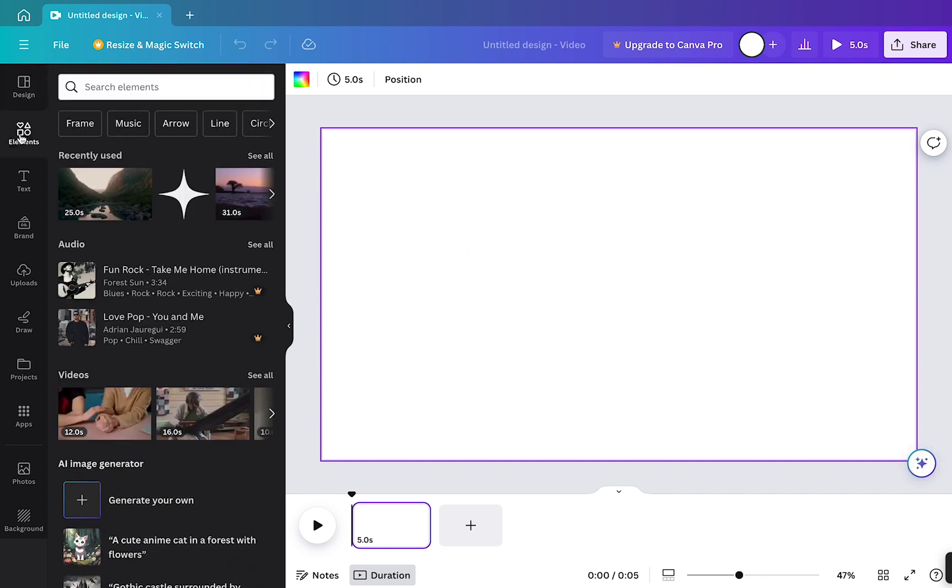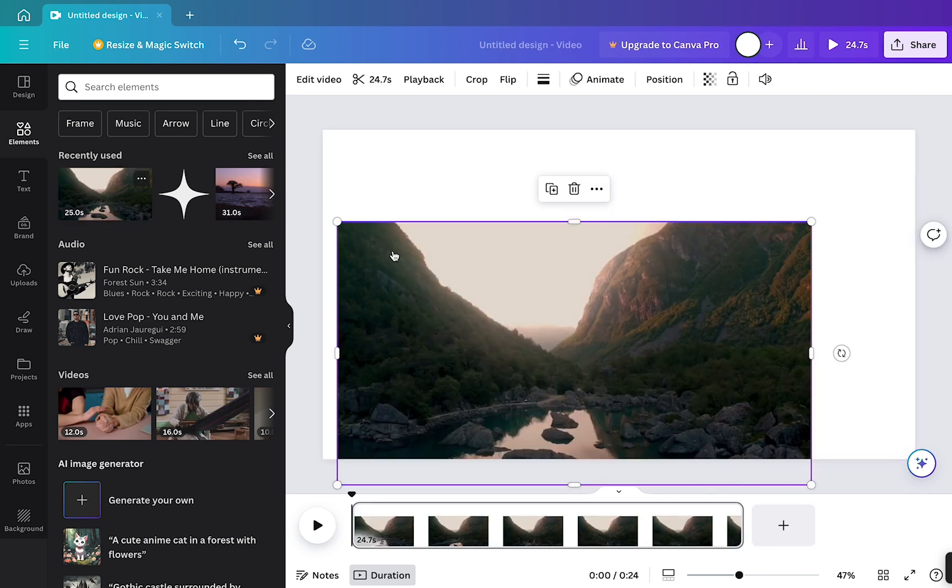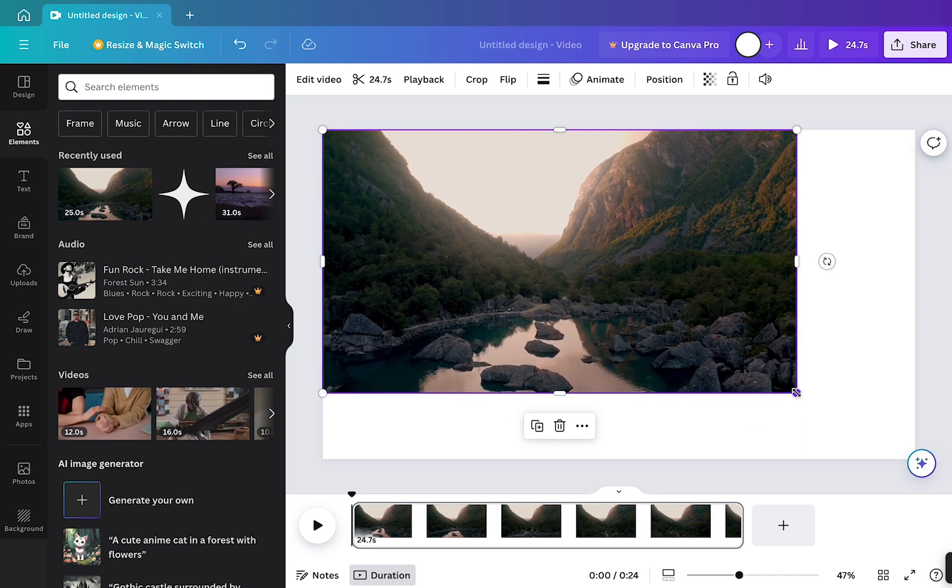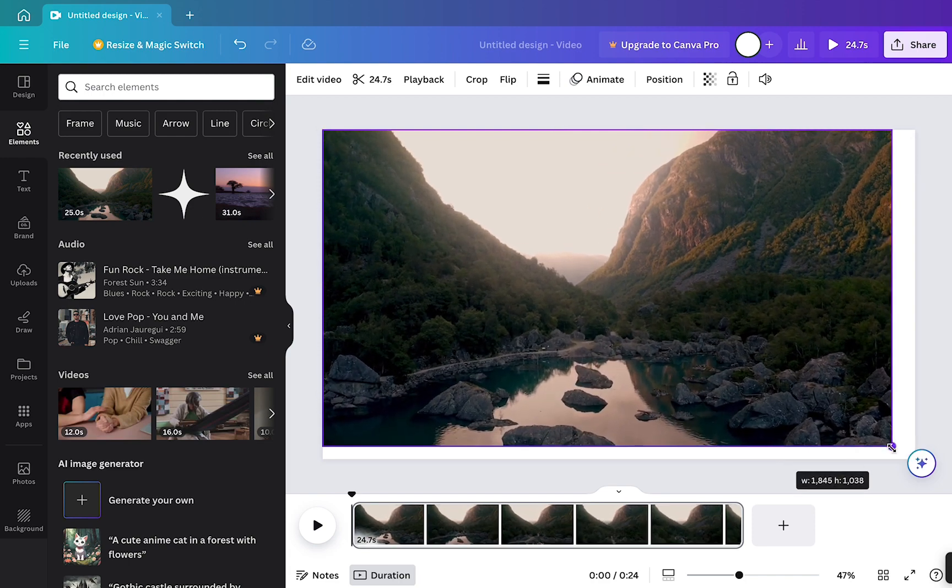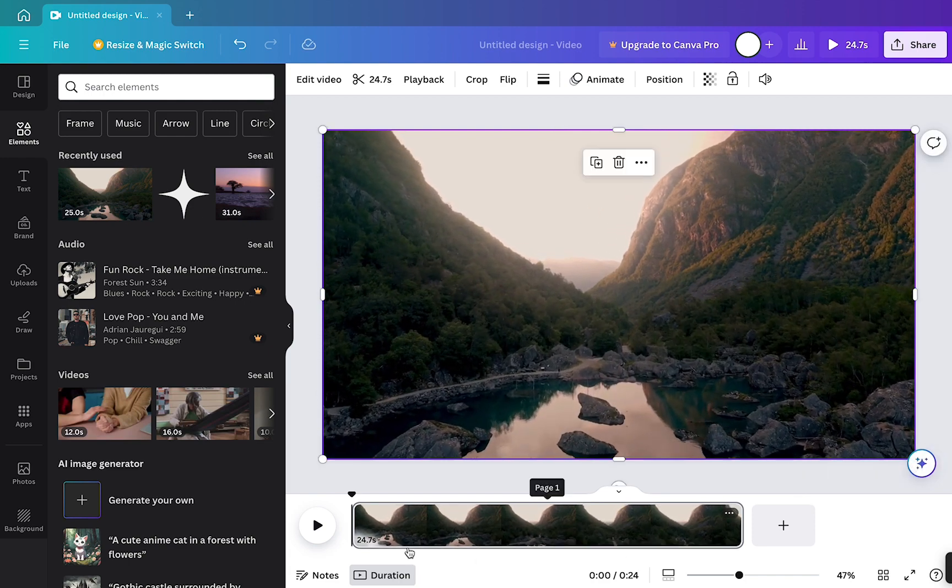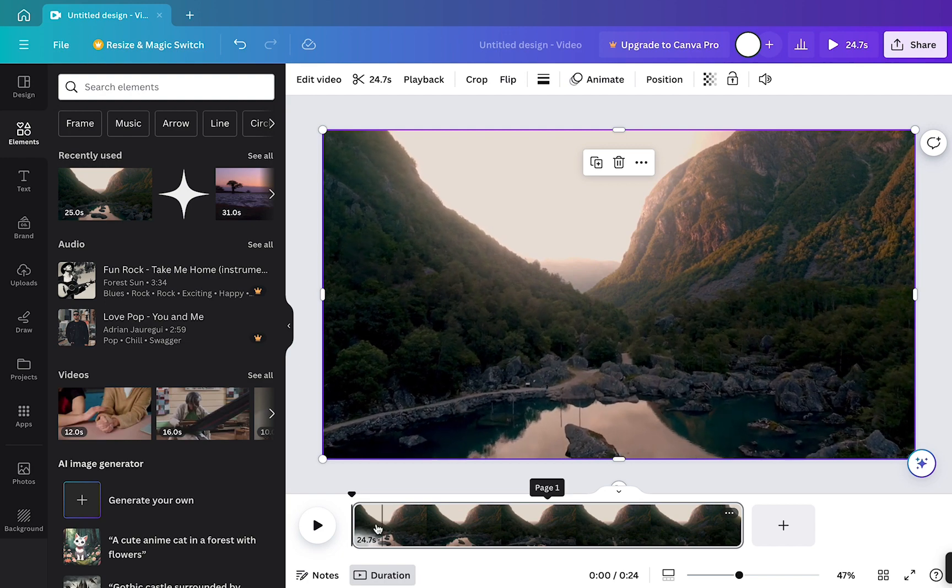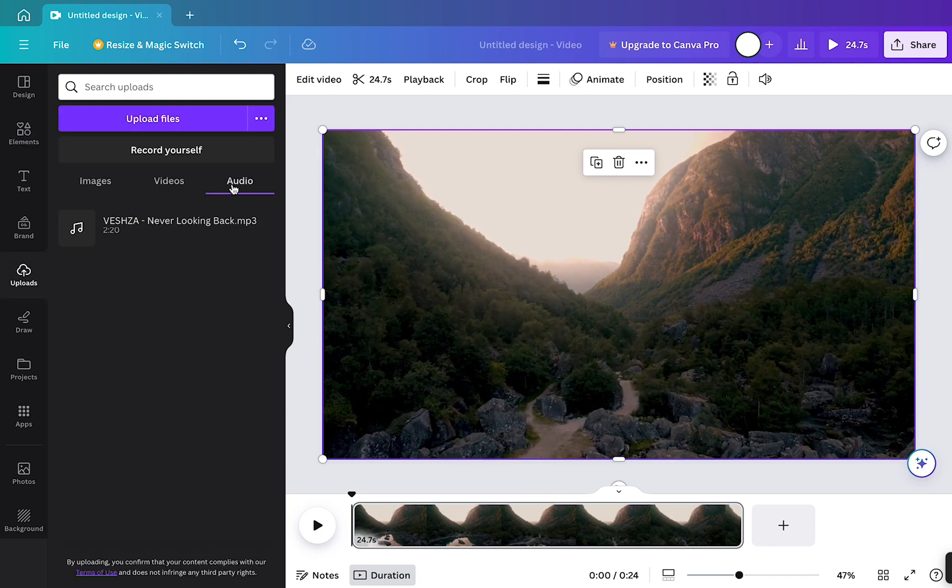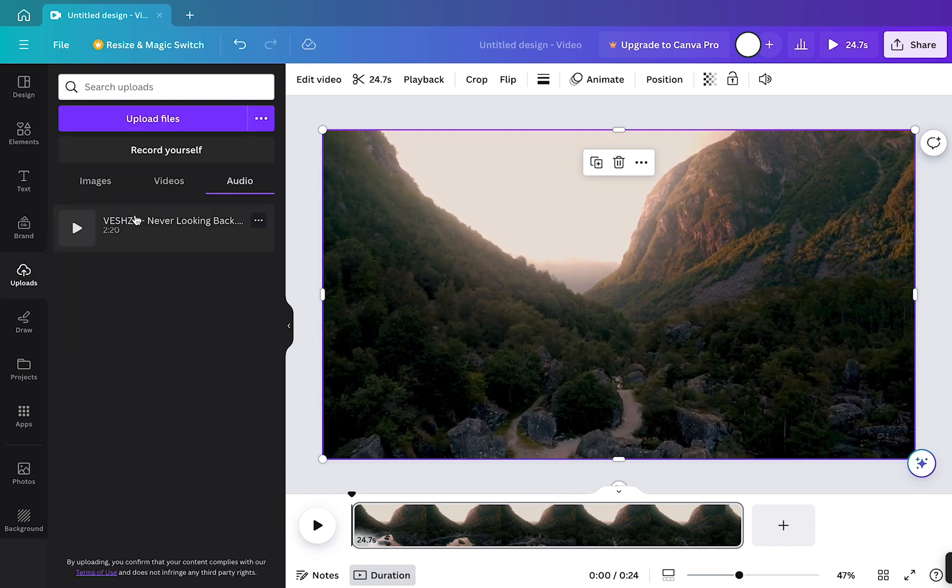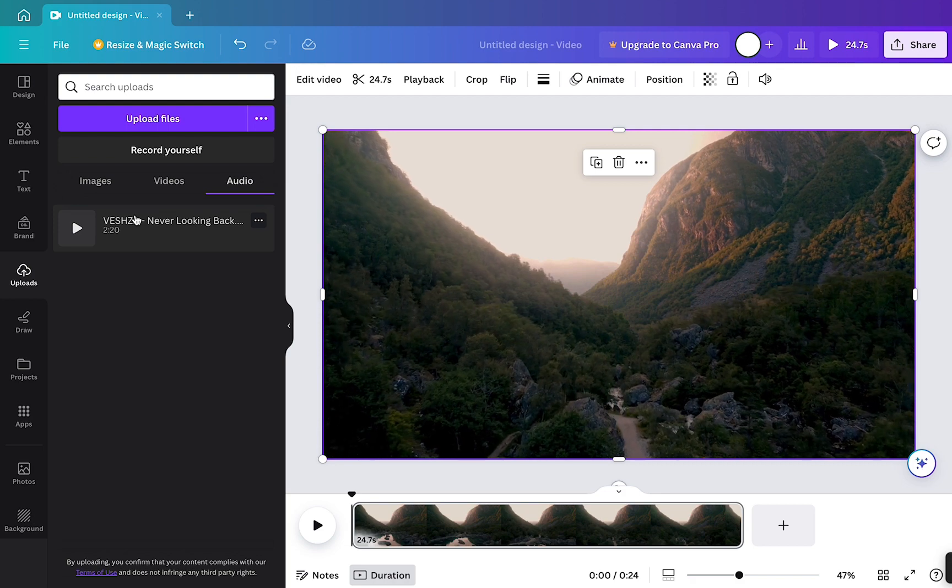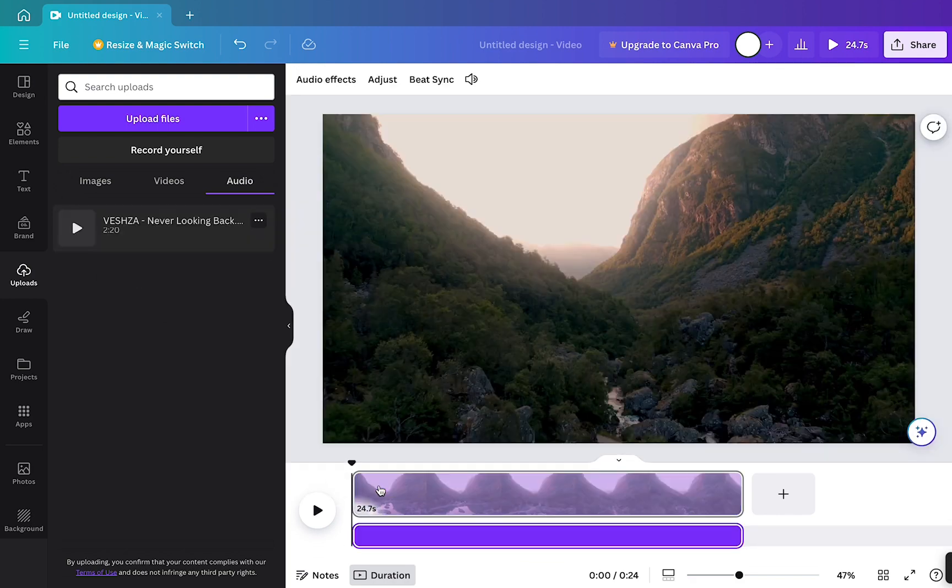So I'm going to scroll down here to videos and I'm gonna use this one and click this, drag it into the page. As you can see, this is a short 20-second video. Now I want to add some music, so I'm going to click on audio and I'm gonna choose this audio track and drag it onto the timeline here. There you go!